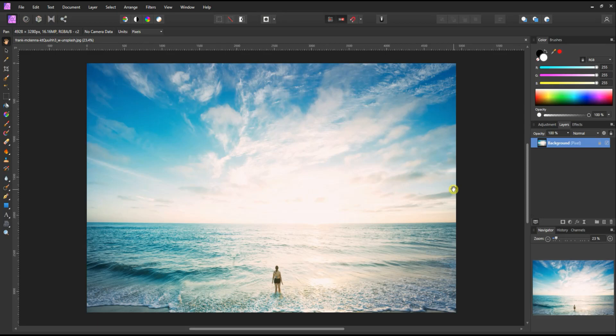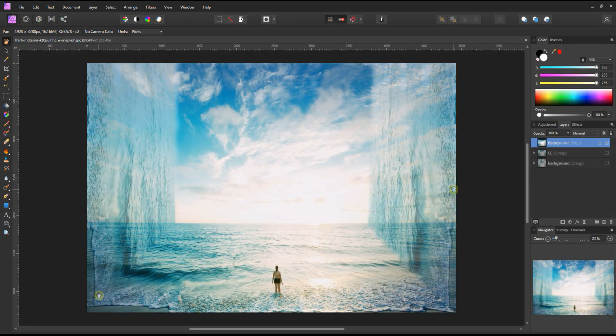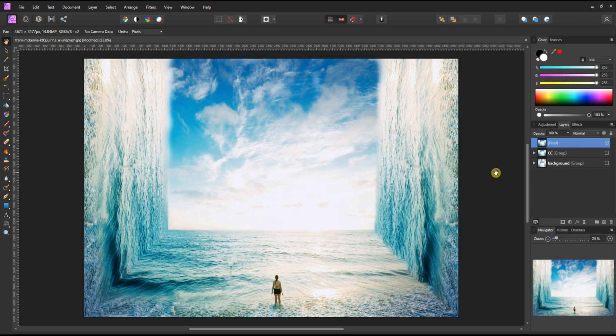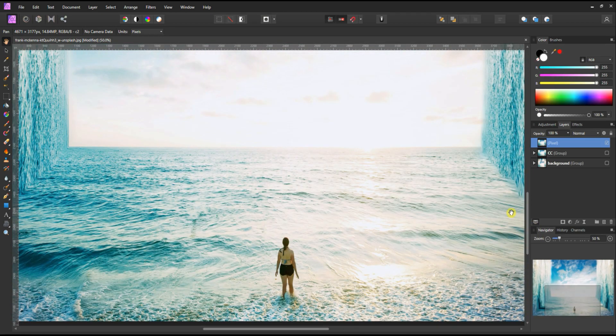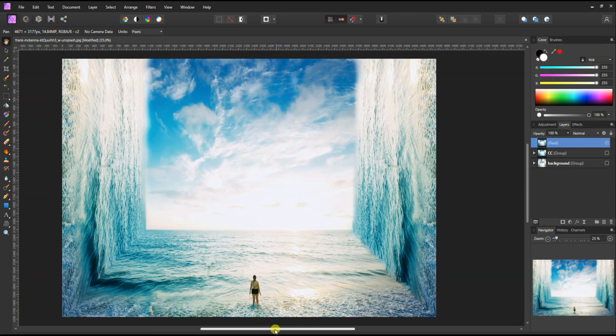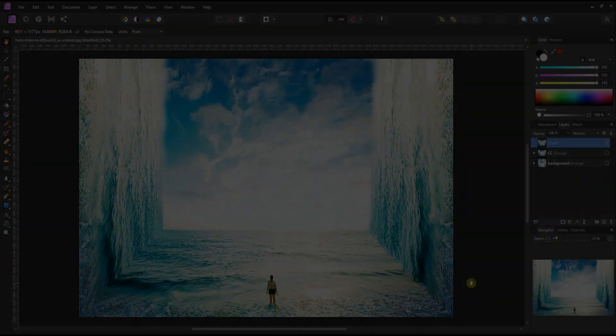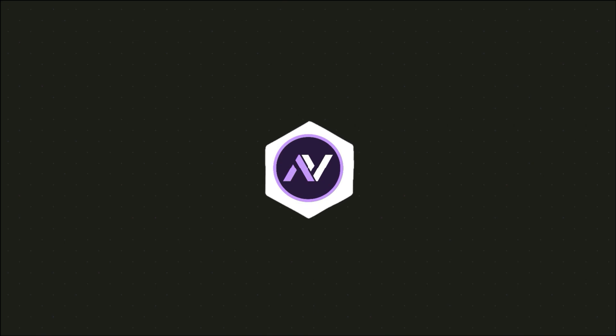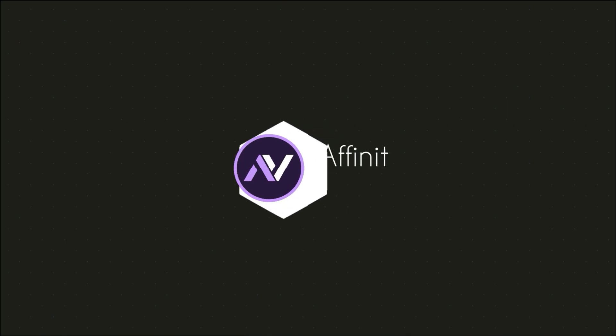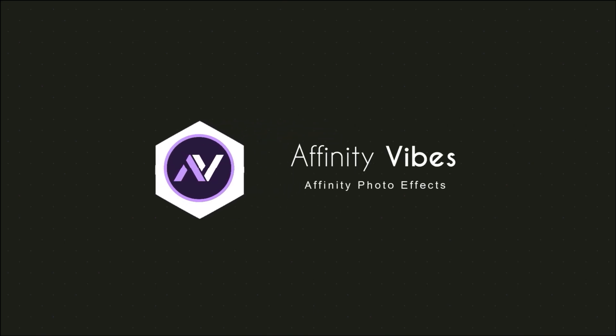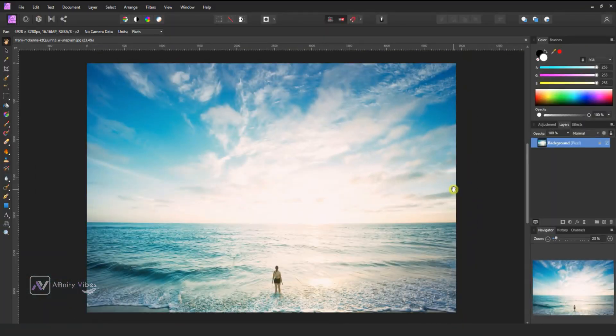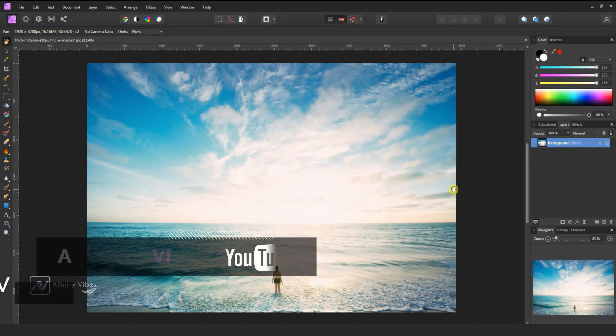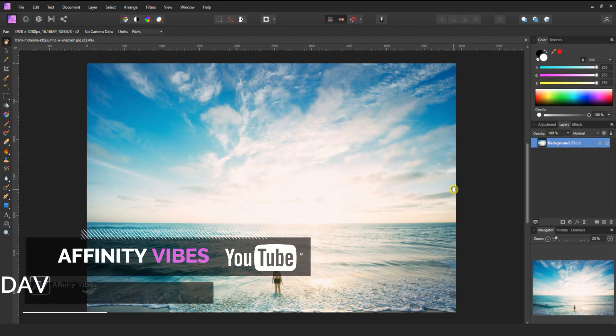In this video, we will use Perspective Bending Effect to give a look like the movie Inception bending effect. Hey guys, Dave here from Affinity Vibe YouTube channel.